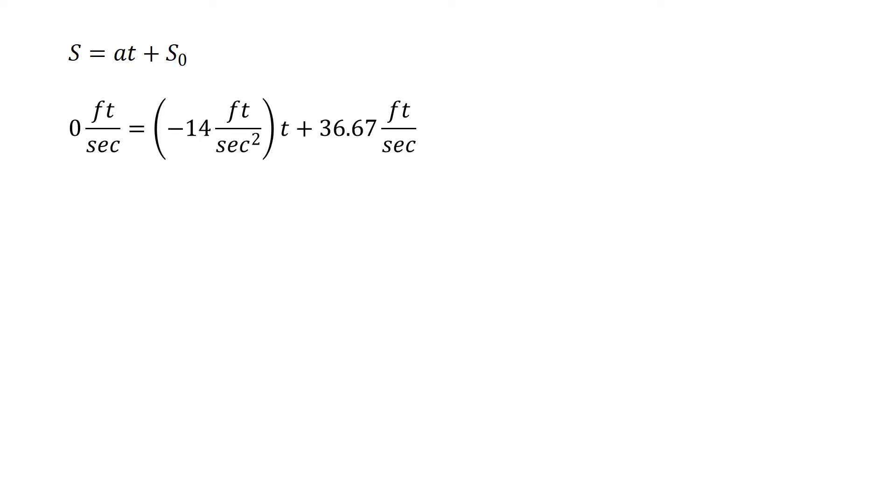Putting in our knowns, we know our final speed is 0 feet per second. That's where we end up, we're told that we're coming to a stop. If we were told that we want to decelerate to some intermediate speed we put that here, but in this example we're told that this vehicle is going to stop. This equals the acceleration we were given, negative 14 feet per second squared, and it's negative because it's decelerating.